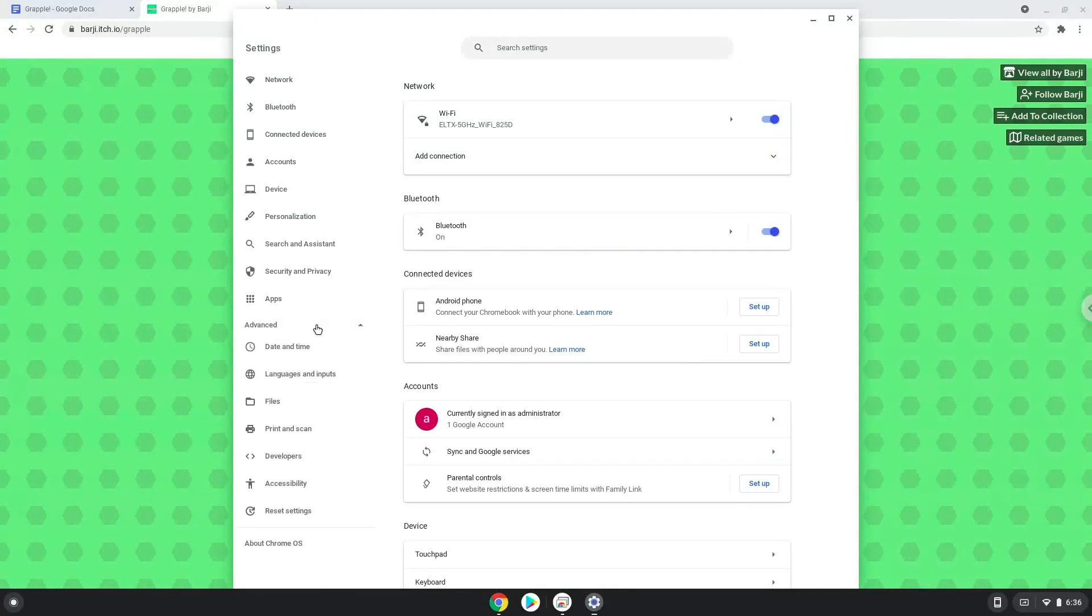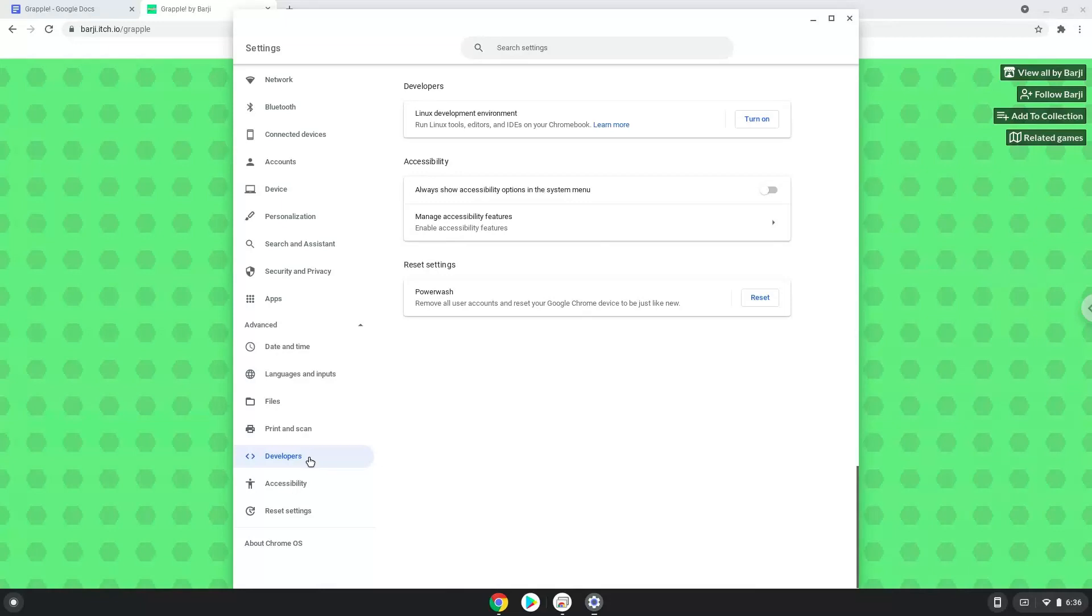Now we click on the developers section. Now we will turn on the Linux apps.